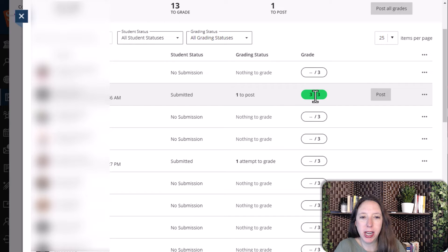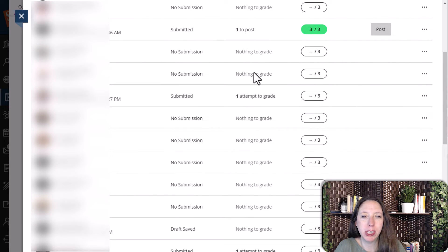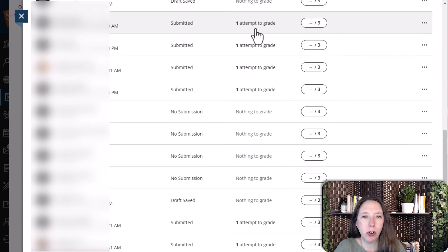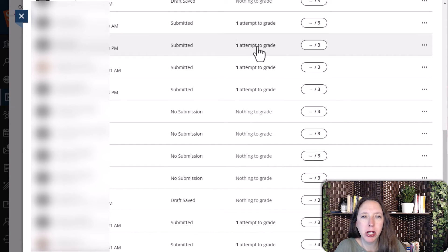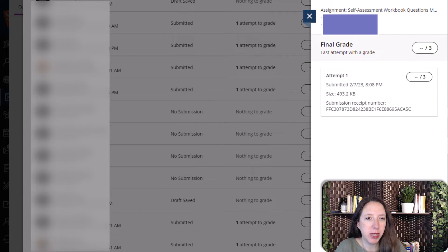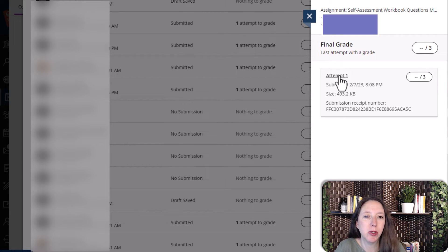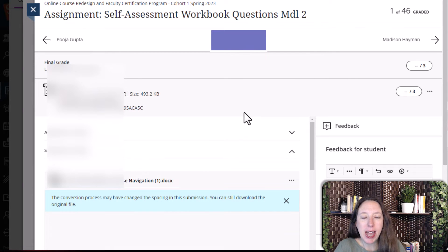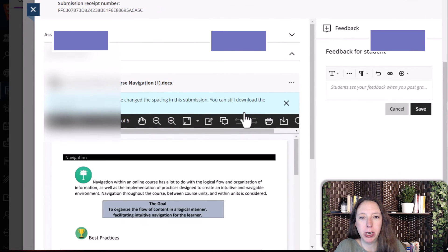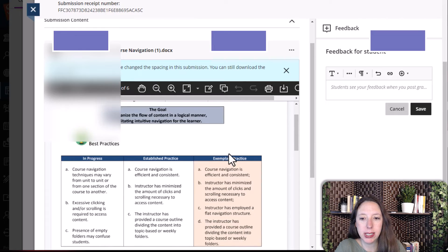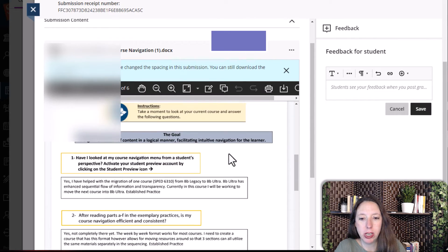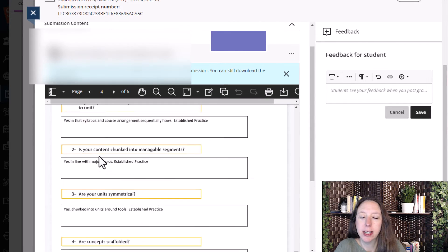You can see one that I've already graded, and you can see those that have nothing to grade. If you keep scrolling, you can see all the ones that have attempted the assignment. I'm going to select this assignment from this student. I can see that this is her first attempt and the time and date she submitted it, so I'm going to select Attempt.